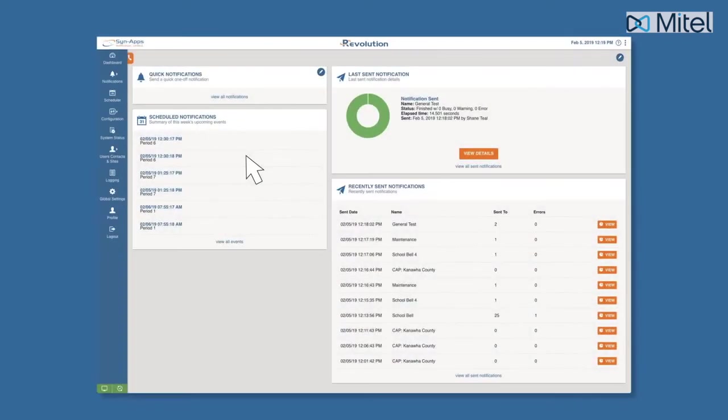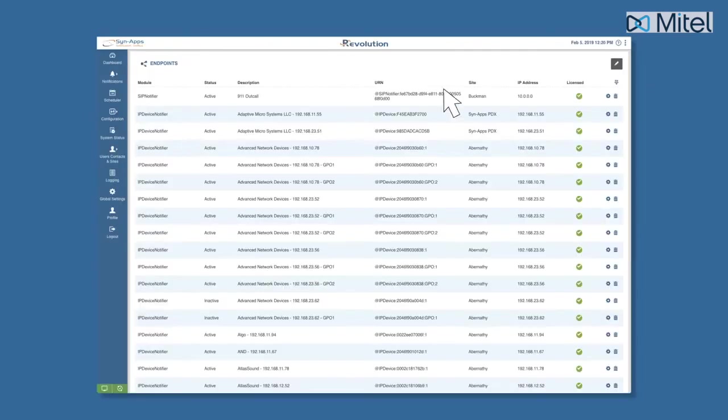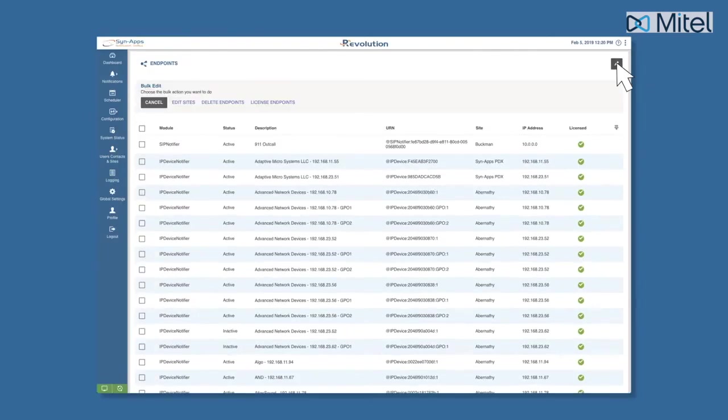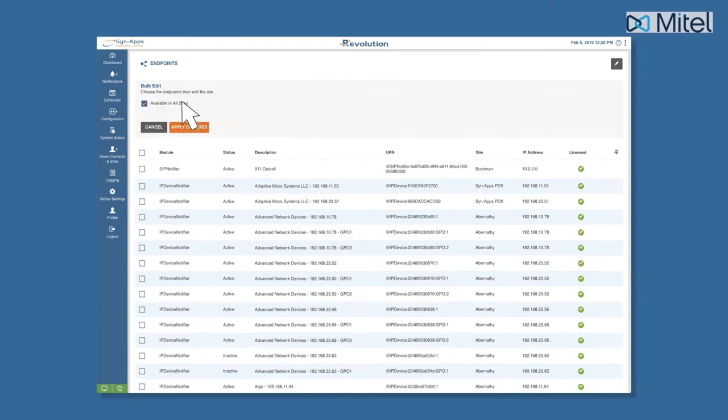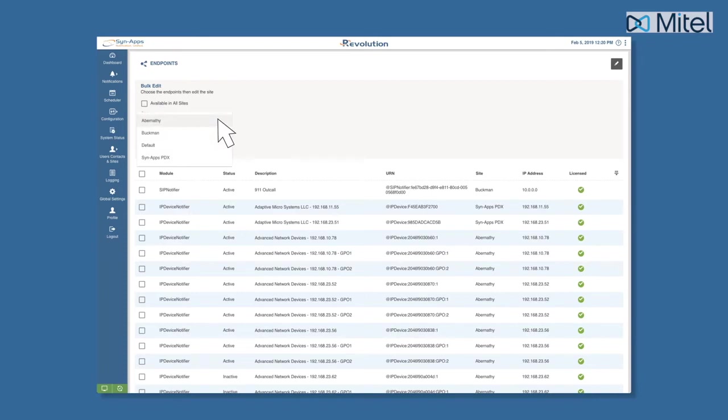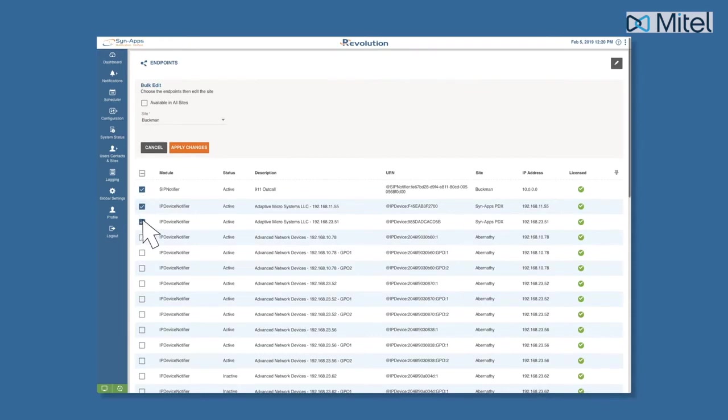To add endpoints in bulk to a site, navigate to Configuration, Endpoints, and click the Edit button in the top right corner, and then select Edit Sites. Deselect the Available in All Sites checkbox to choose a site from the drop-down list. Next, select each endpoint you'd like to assign to the site, and then click Save.